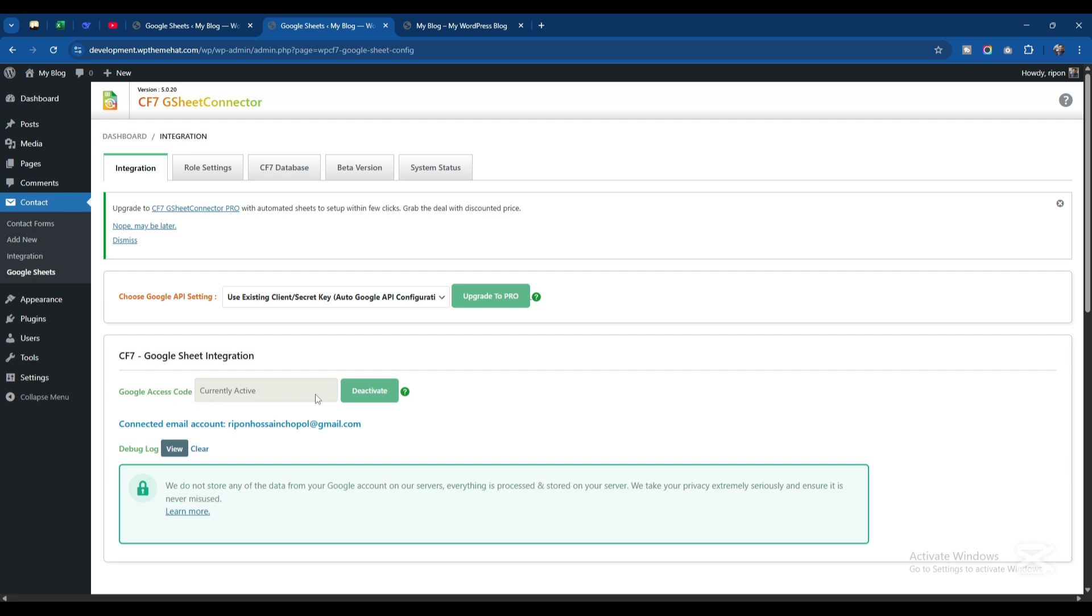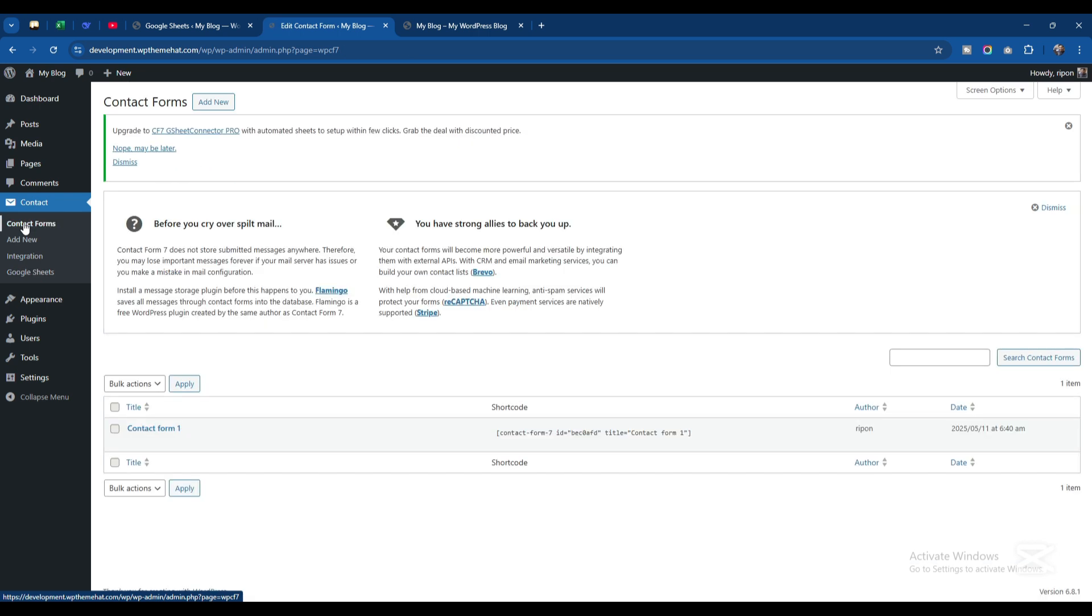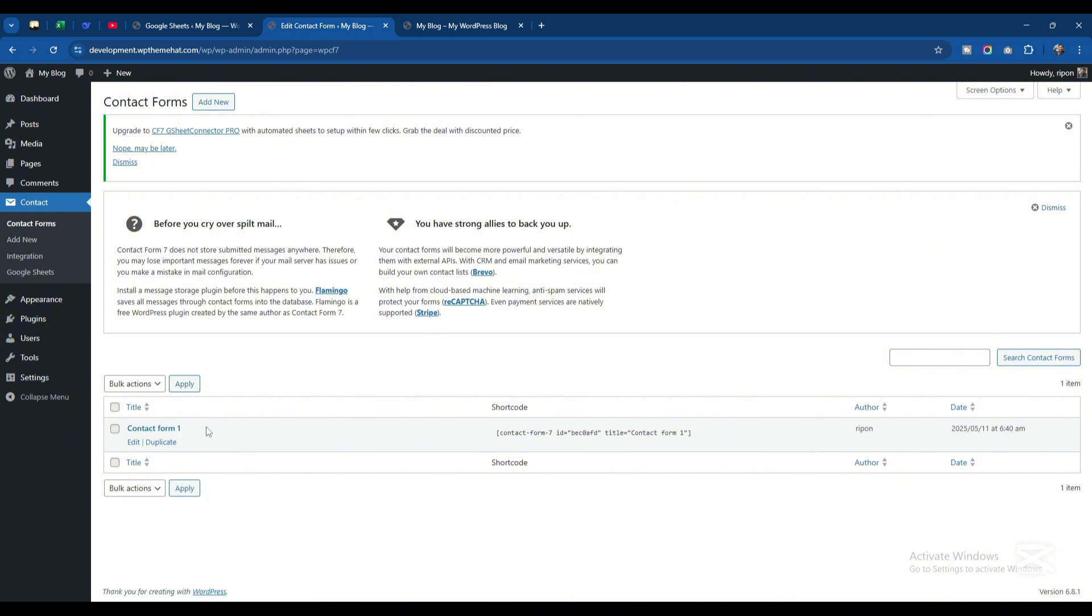Now I need to go to Contact Forms. A default contact form will be created when you install the Contact Form 7 plugin. This is the default form, so I'll click on Edit.